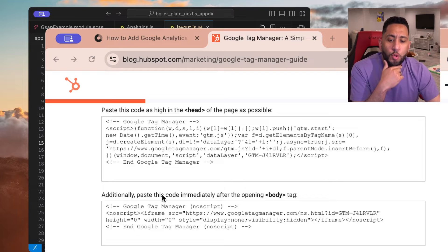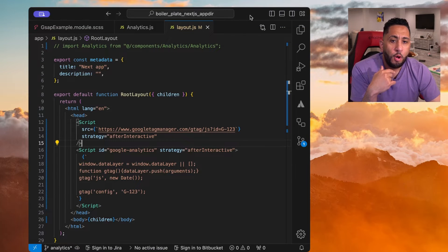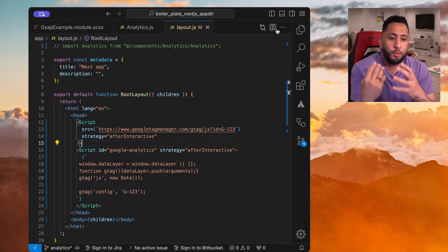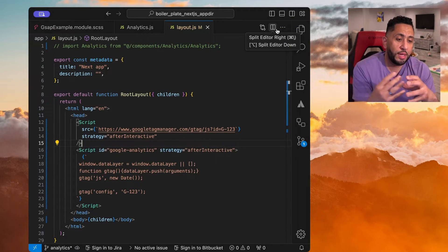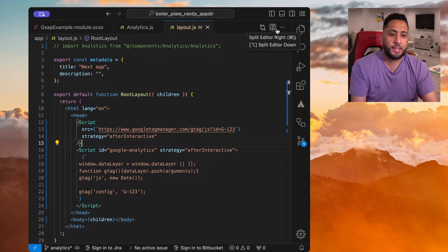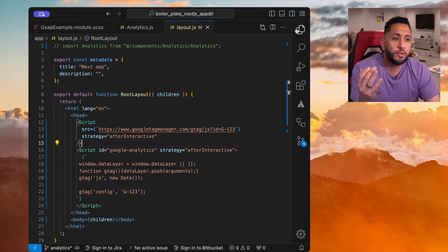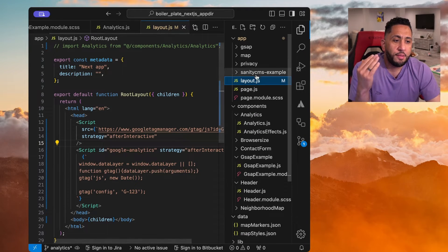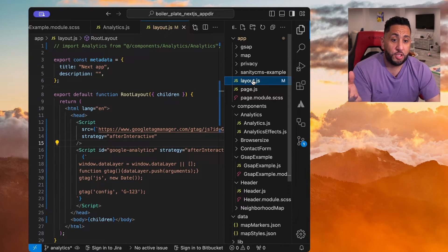So what's cool about this is now all we need to do is once we import or create a boilerplate Next.js website, we generally have the layout page, right?